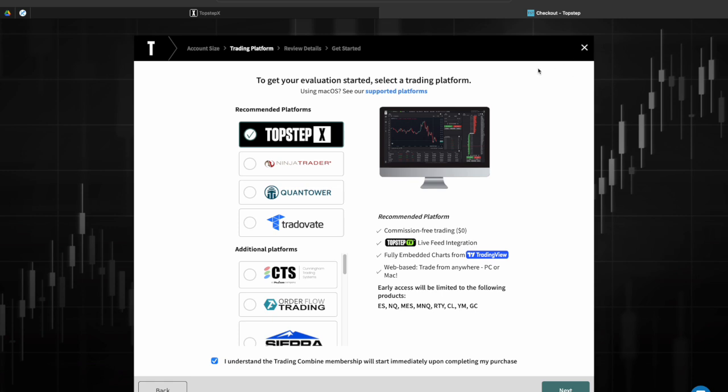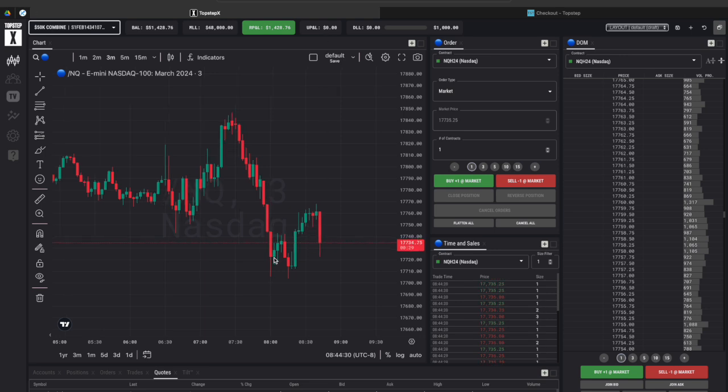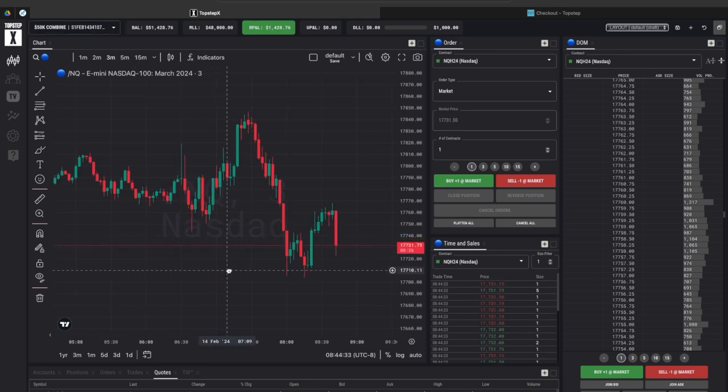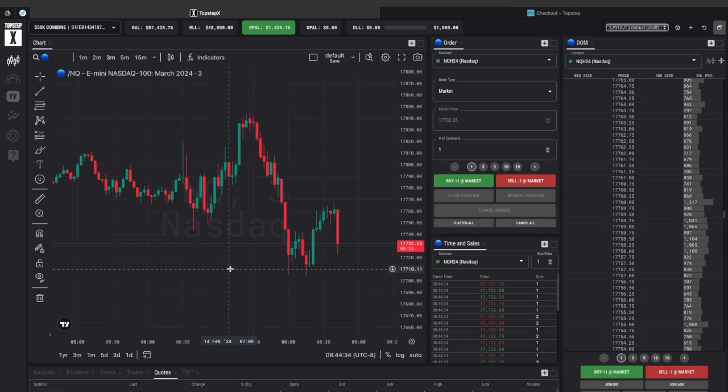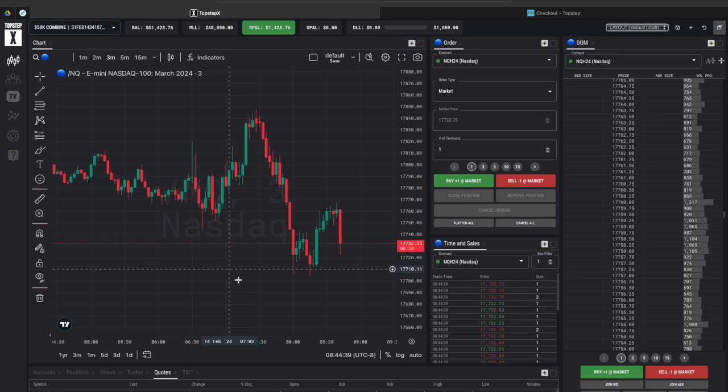You click on done and it moves you right back into your dashboard so it's a pretty seamless process to get started as far as picking up a Top Step X combine and getting through the checkout process and then eventually being able to log in quickly and directly into your Top Step X platform.